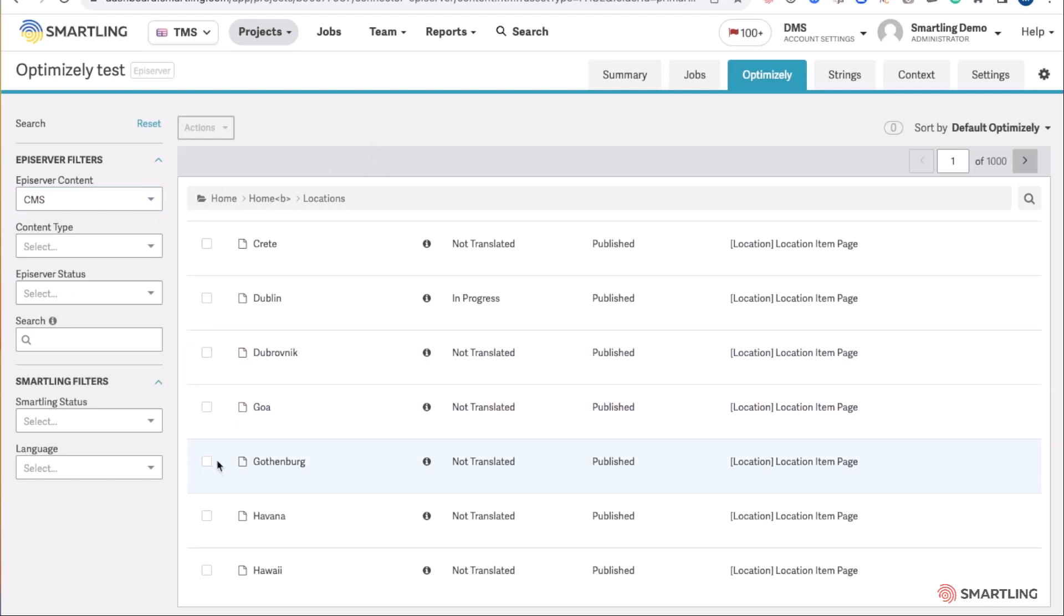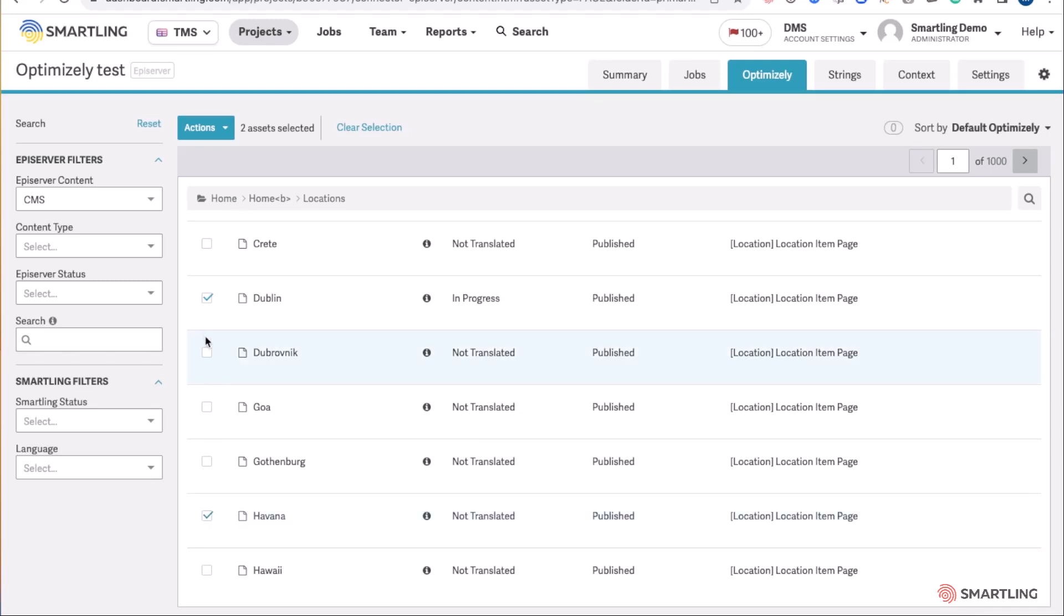Simply select the content you wish to translate. This can be an individual piece of content or multiple pieces, and then simply select Request Translation.